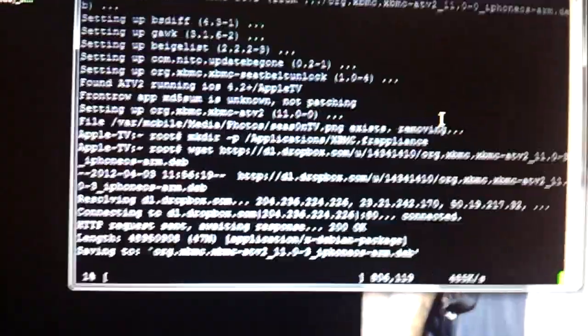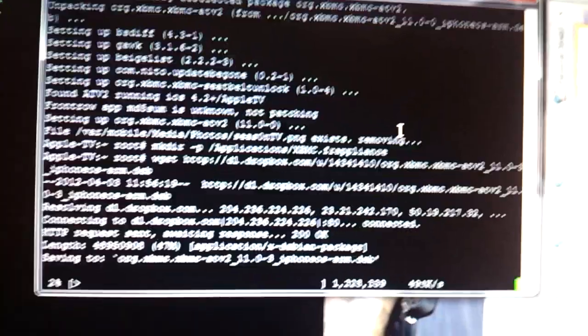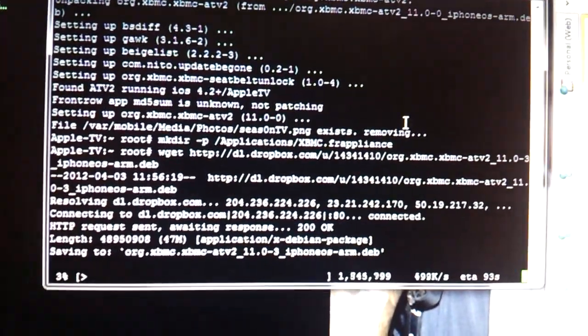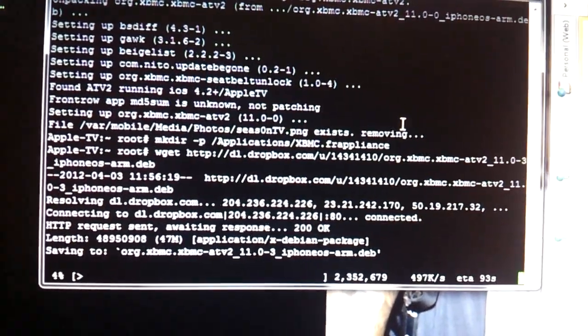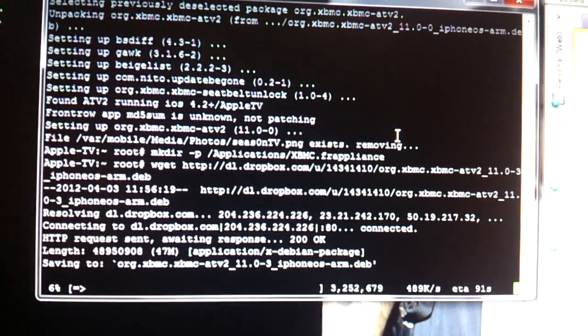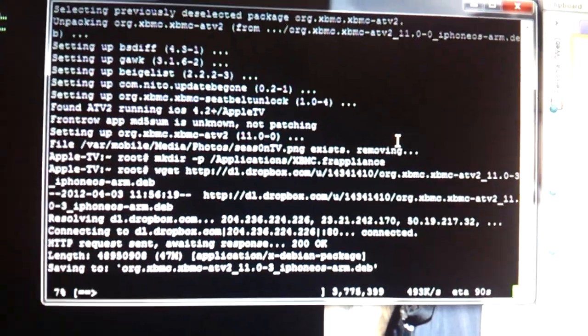There we go. Connect that. It's going to download this file. Looks like it's going to take about 90 seconds. Bear with us here.